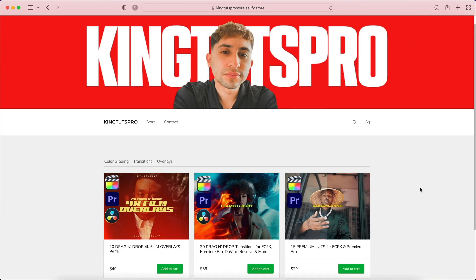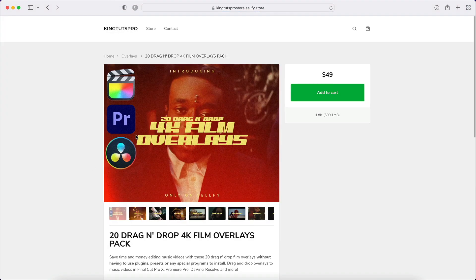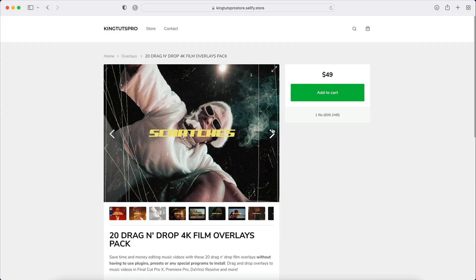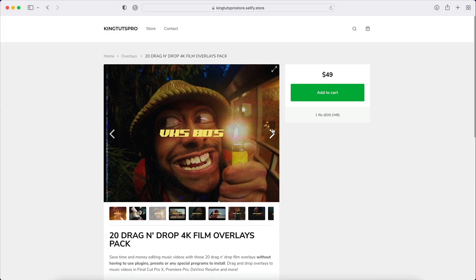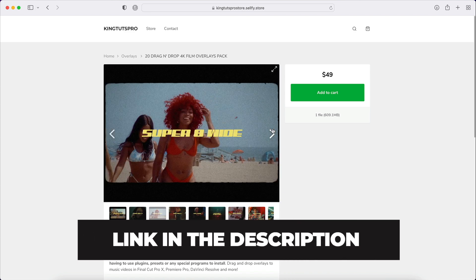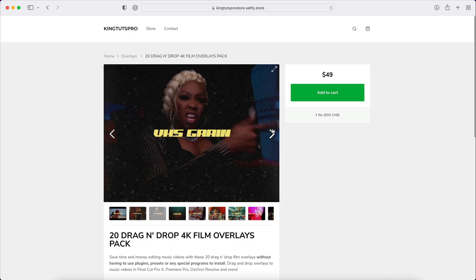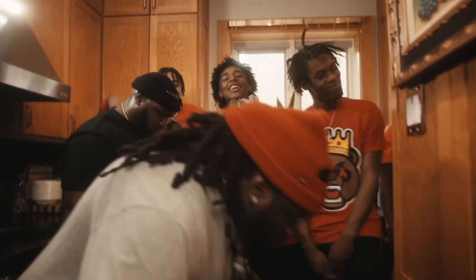If you haven't yet visited the store, I highly suggest you do. The latest pack lets you add stylized effects to music videos, YouTube videos, vlogs, and more. The link is in the description — let's get back to the tutorial.